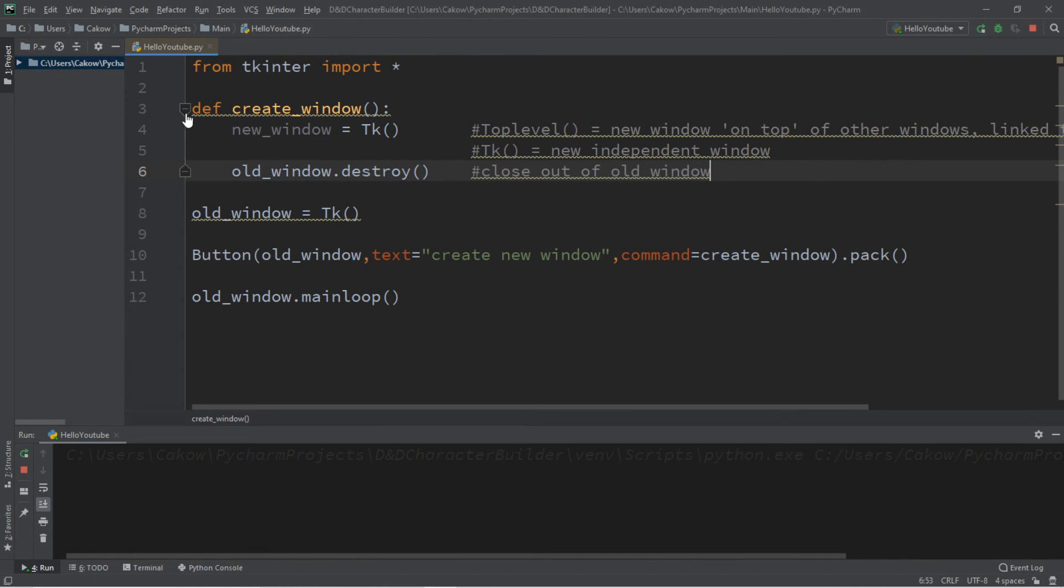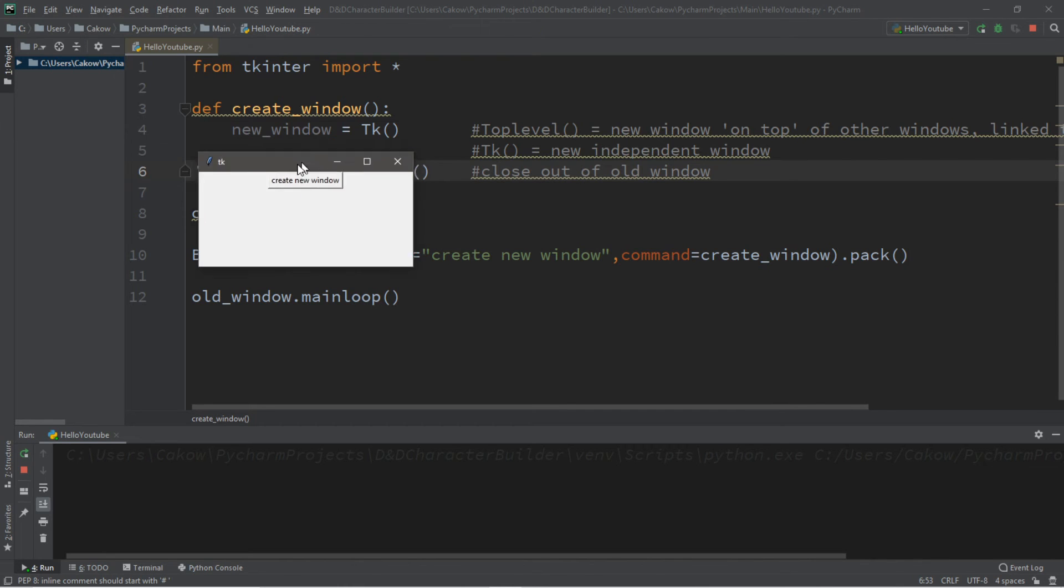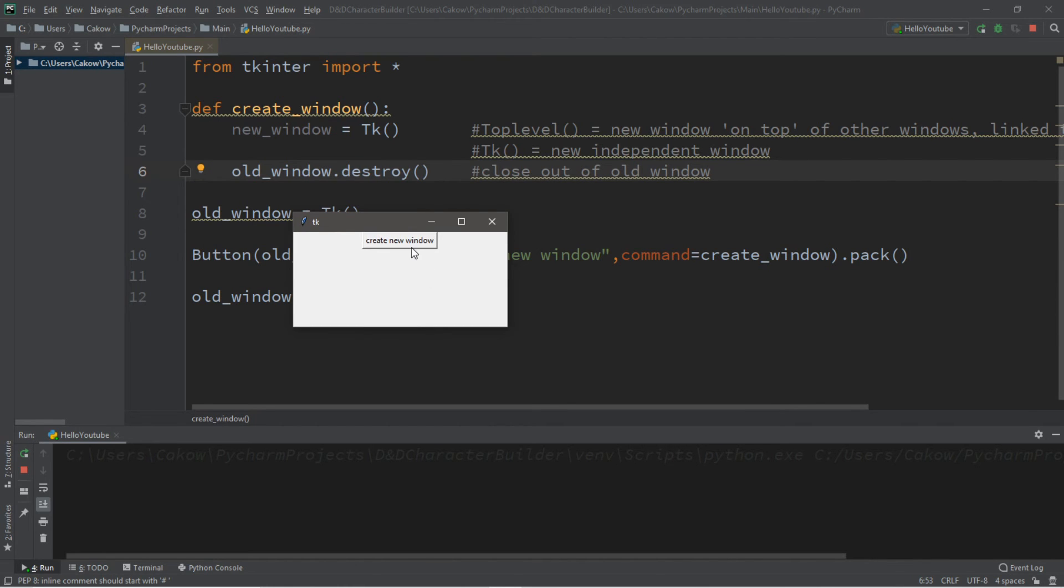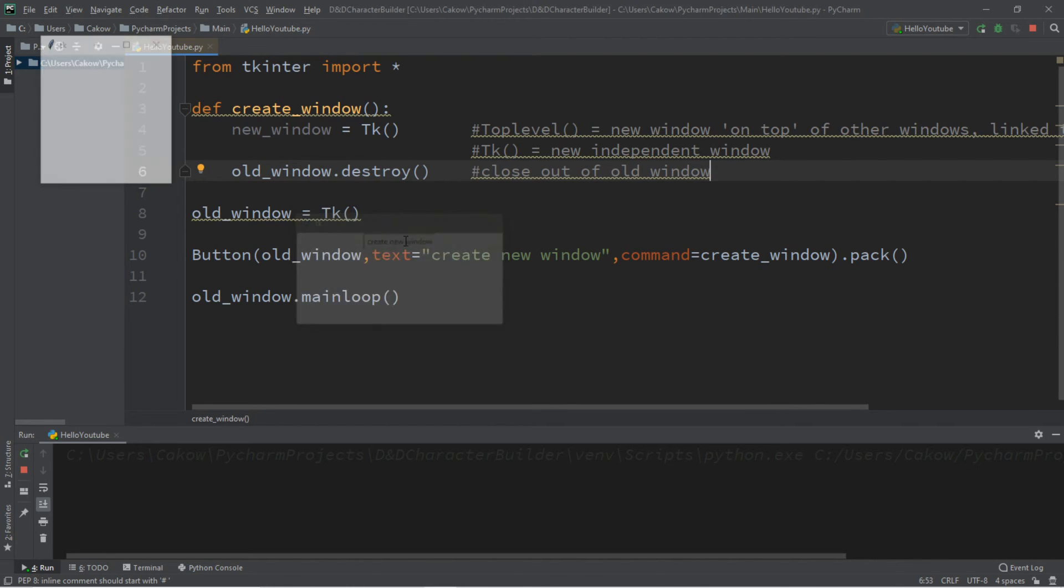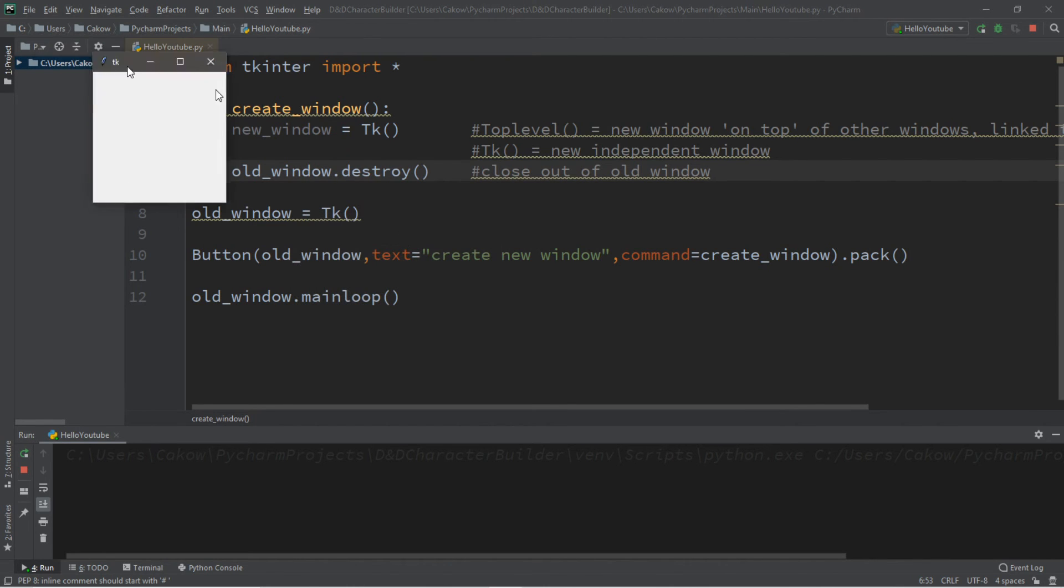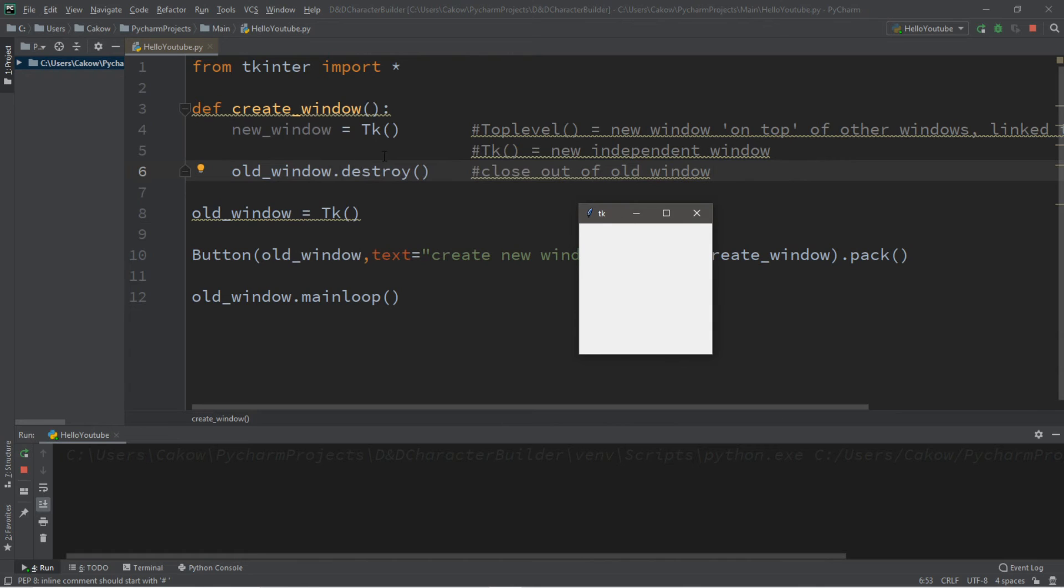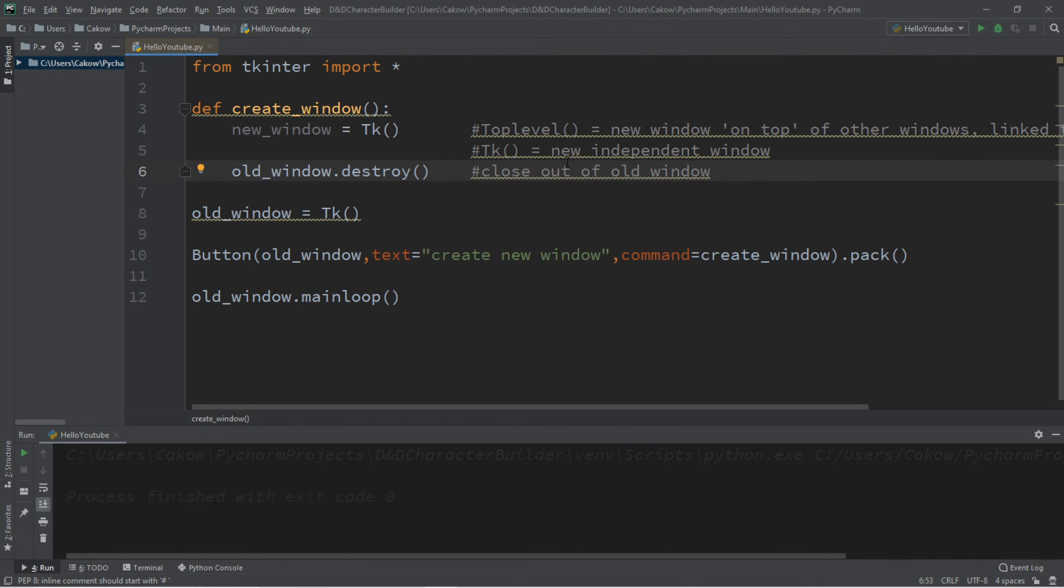And let's test it. So we have our old window, our main window. We'll create a new window. It creates our new window and then closes out of the old window. So that's one of a few ways in which you can create a new window for your program.